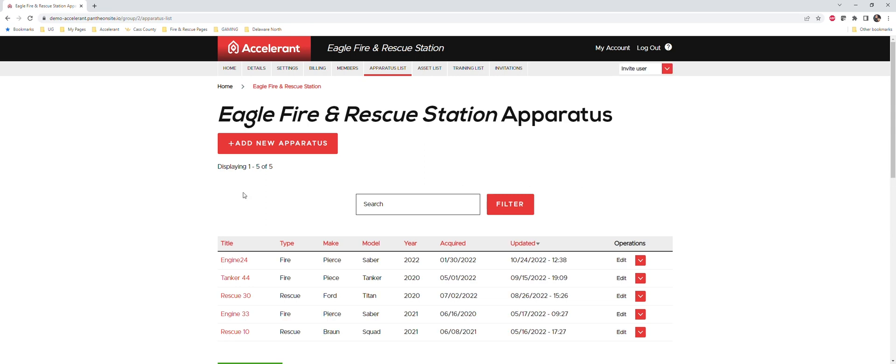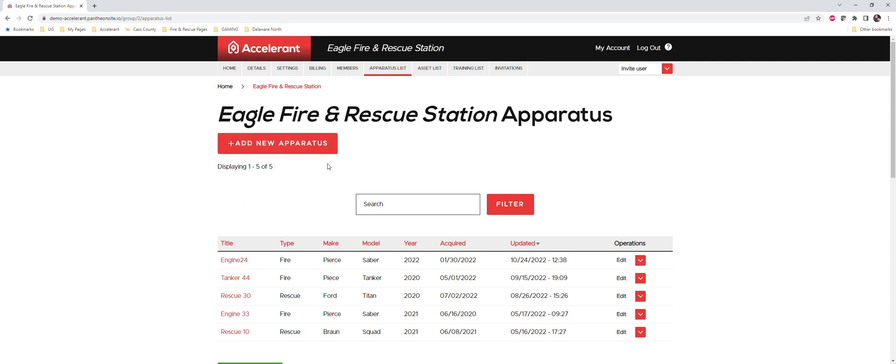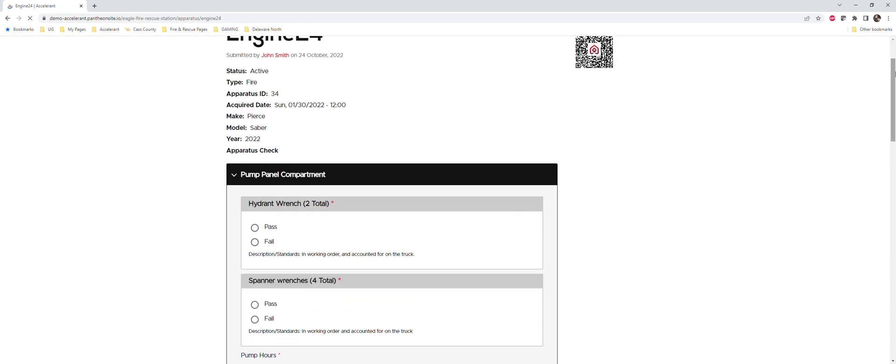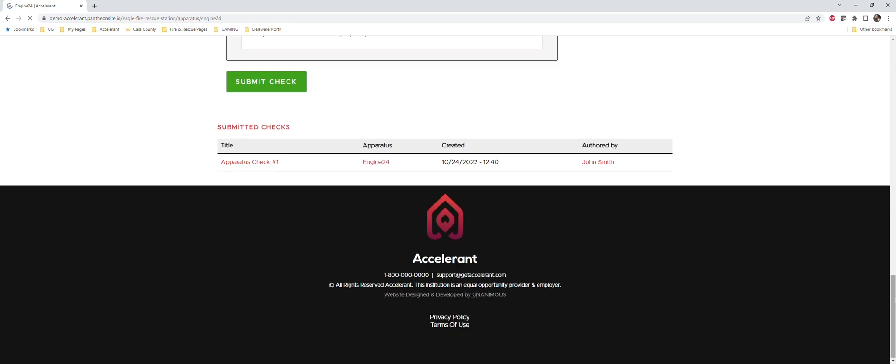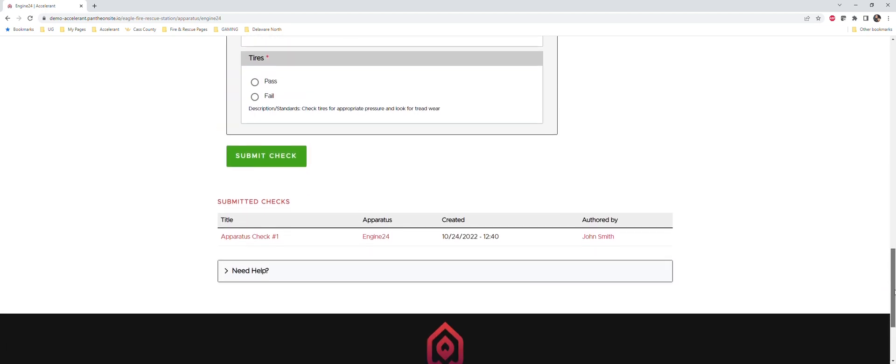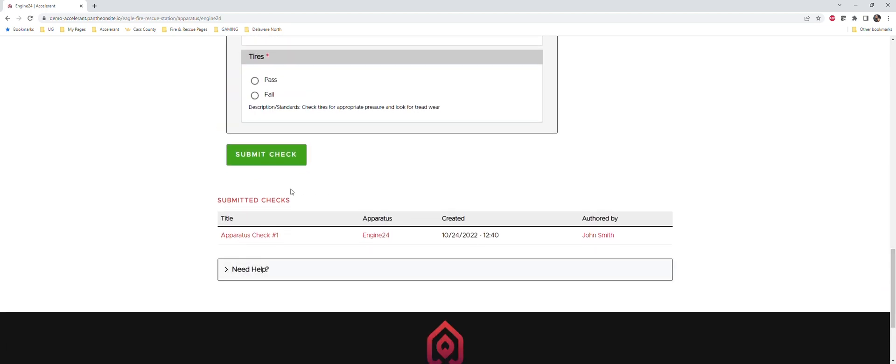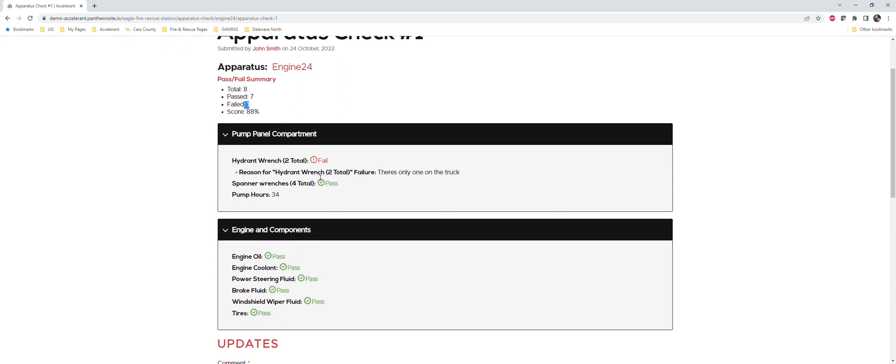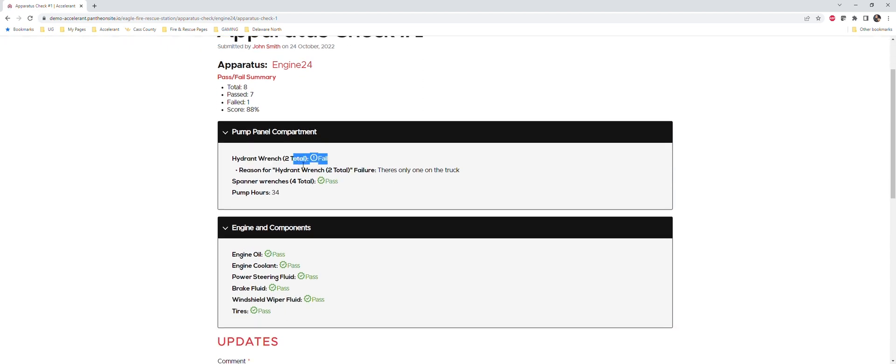If we want to go back and review that truck check, we just simply have to go back to it. So we click on, in this instance, Engine 24, scroll down to the bottom, and you can see that our truck check has been submitted here. We can click on it and again you will see the summary already built out. So we have eight total checks, only seven of them pass, one failed. We can see our failure here.